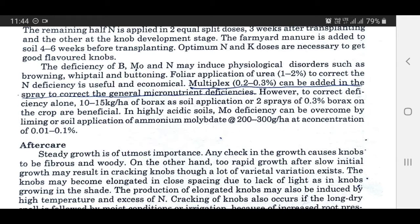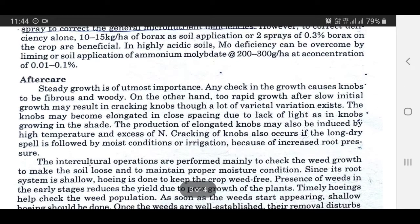To correct Boron deficiency alone, 10 to 15 kg per hectare of Borax as soil application, or two sprays of 0.3% Borax on the crop are beneficial. In highly acidic soils, Molybdenum deficiency can be overcome by liming or soil application of ammonium molybdate at the rate of 200 to 300 gm per hectare at a concentration of 0.01 to 0.1%. After care: Steady growth is of utmost importance. Any check in growth causes knobs to be fibrous and woody. On the other hand, too rapid growth after slow initial growth may result in cracking knobs, though a lot of varietal variation exists.